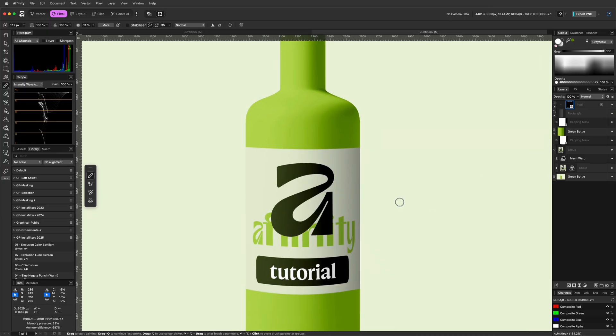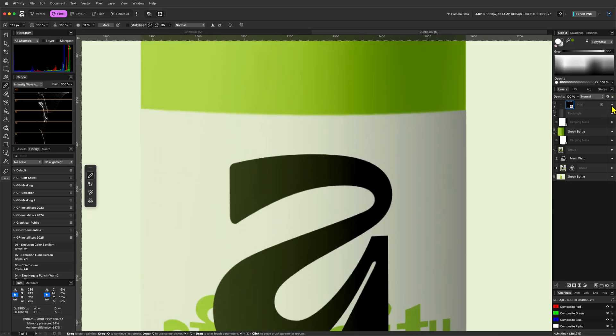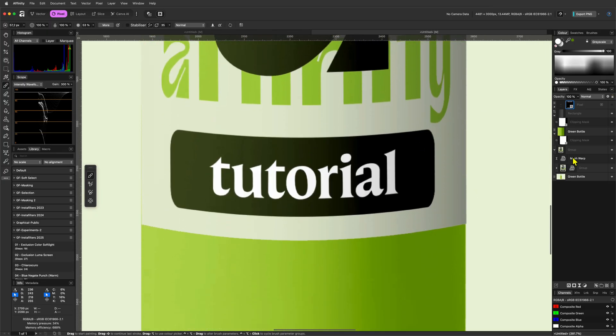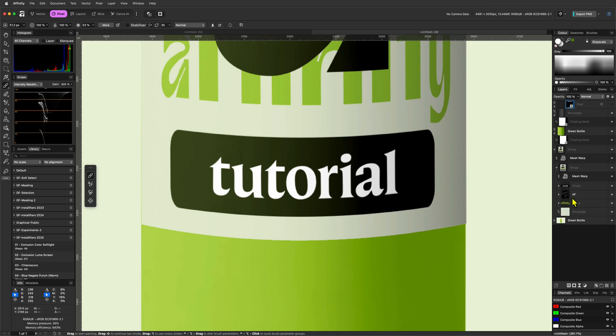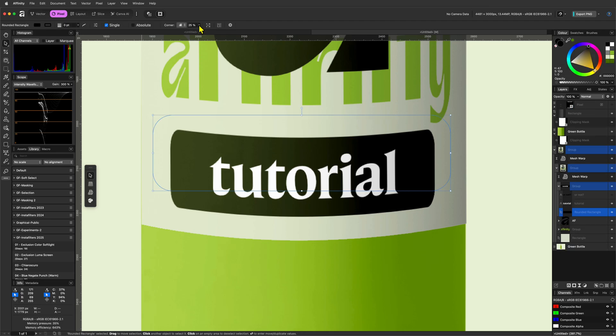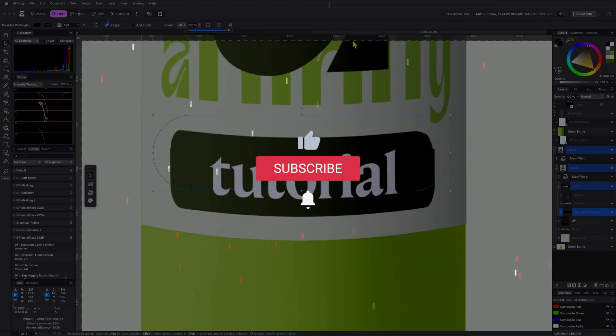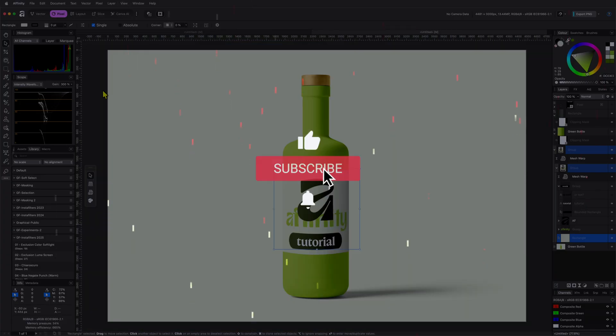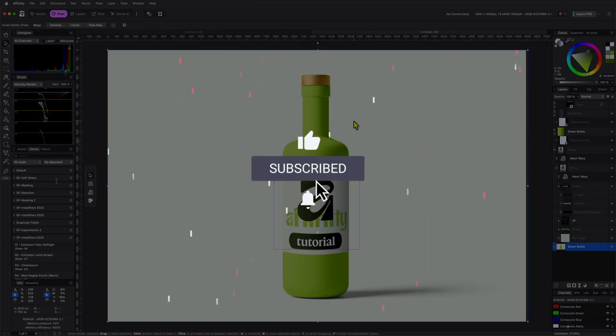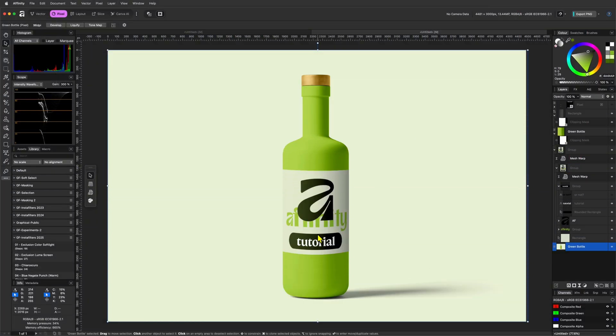The cool part is that we mostly work non-destructively. Meaning, we can go back to our initial label group and make changes as needed. Like changing objects or color. I hope you found this video useful and thanks for tuning in. Hit the like and subscribe buttons before you leave and see you in the next video.